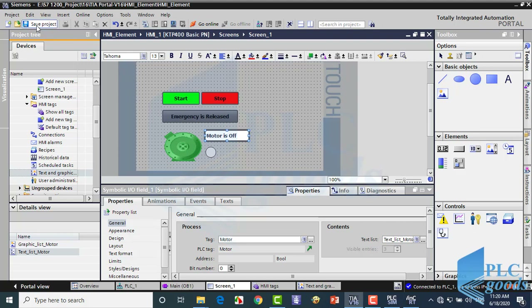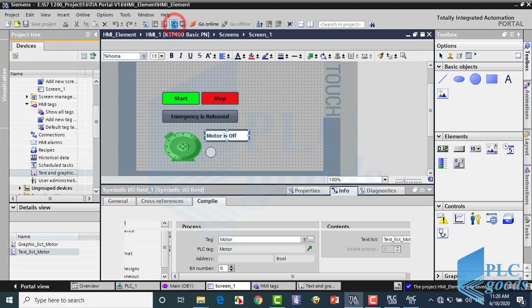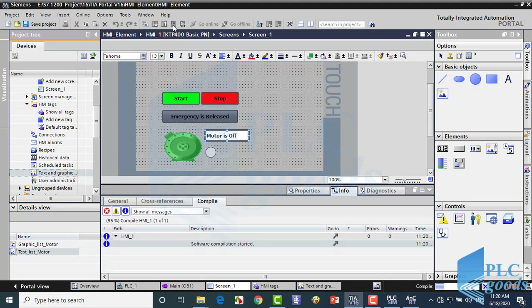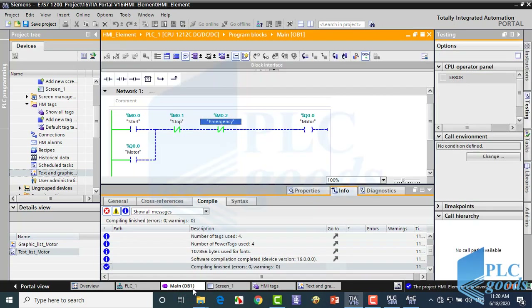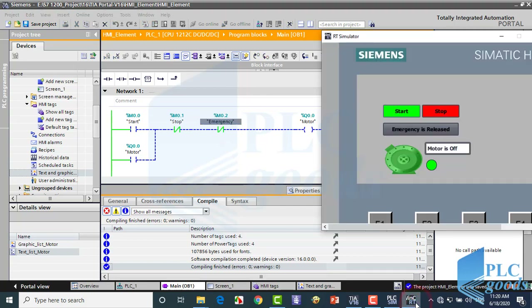Let's test this screen again. As you see, at this time we cannot change the motor state with this element.